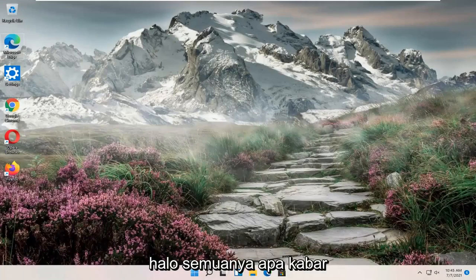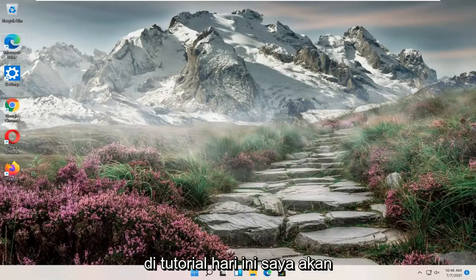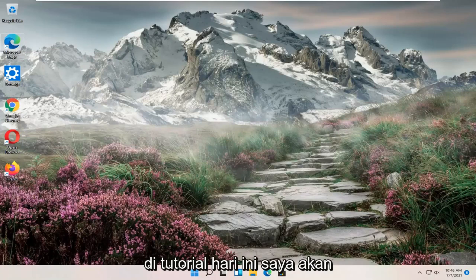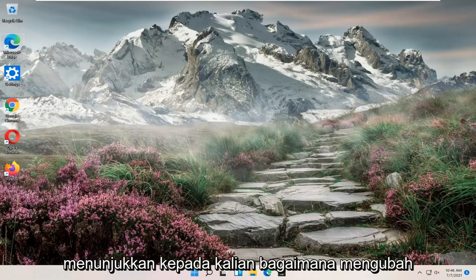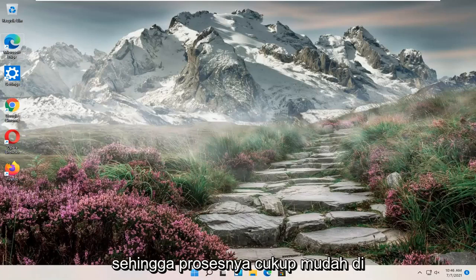Hello everyone, how are you doing? This is MD Tech here with another quick tutorial. In today's tutorial, I'm going to show you guys how to change your computer name on your Windows 11 computer.